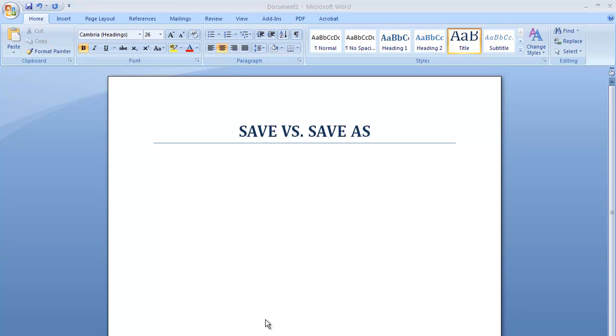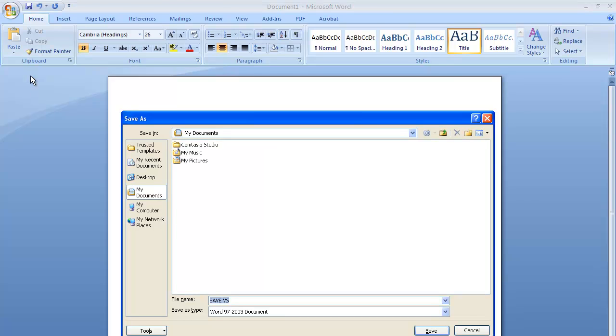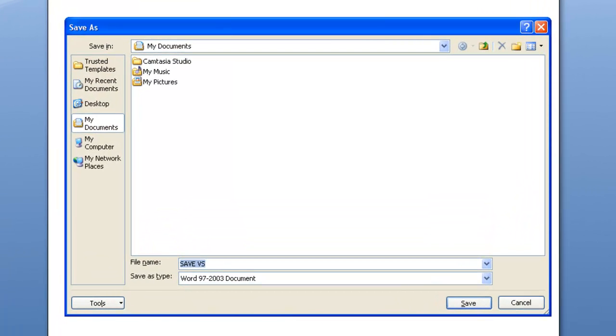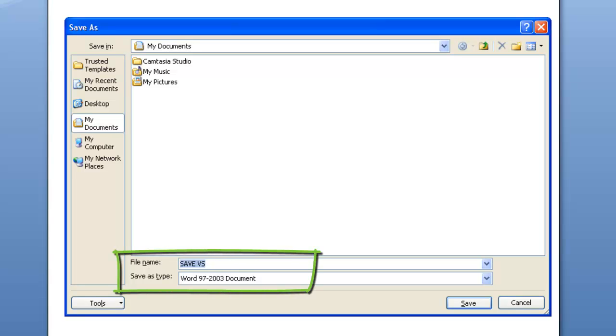When you are saving a file for the first time, press save. You will be presented with a save as dialog box because Word wants to know three things: file name, file location, and file type.